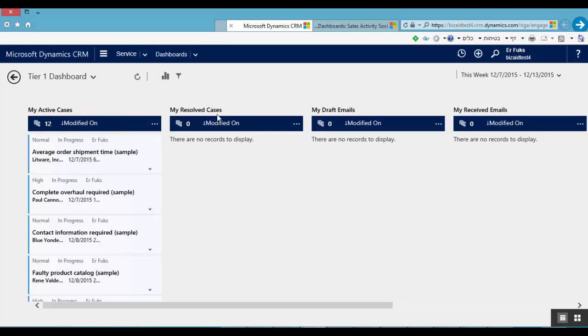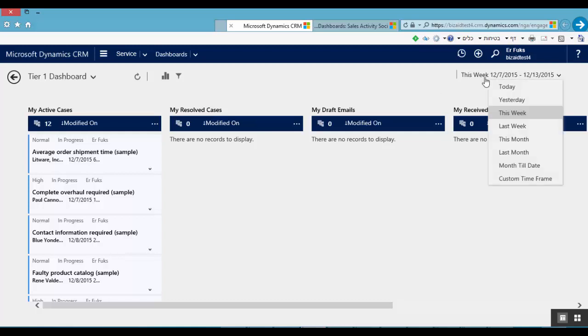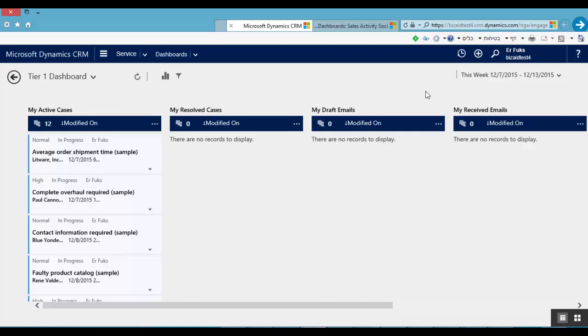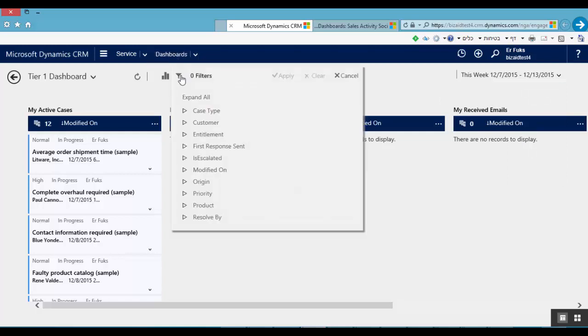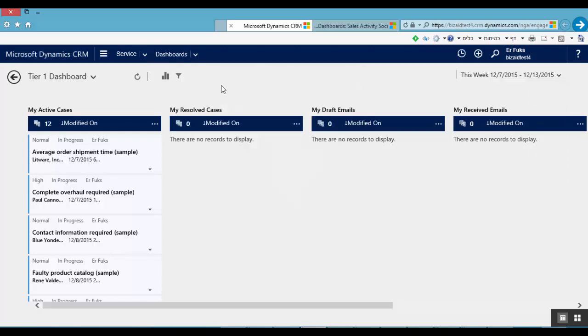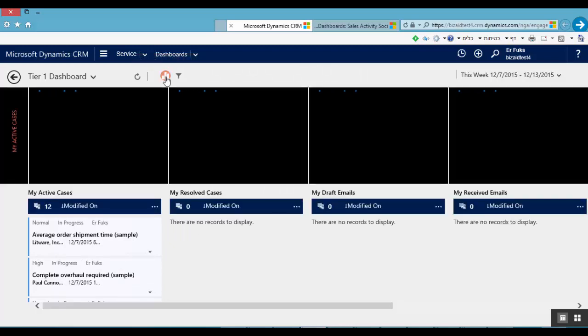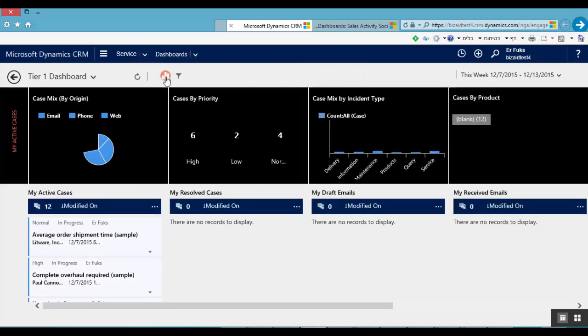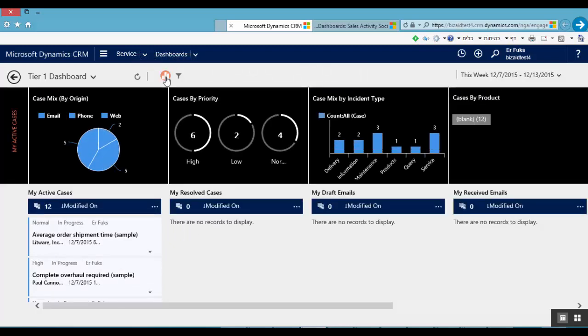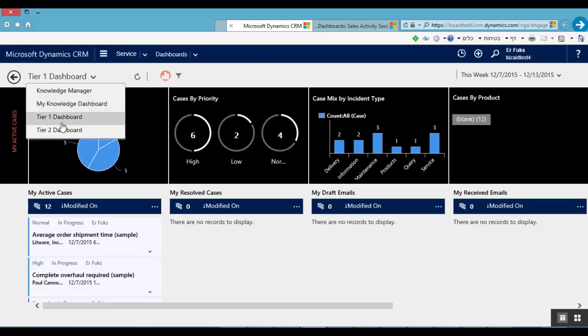We can filter by date here by clicking here. Or we can advance filter by clicking here. And we can also switch to a chart view and see here also charts. Let's go to the tier 2 dashboard.